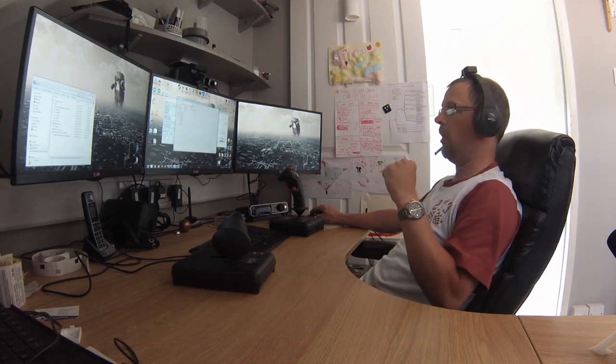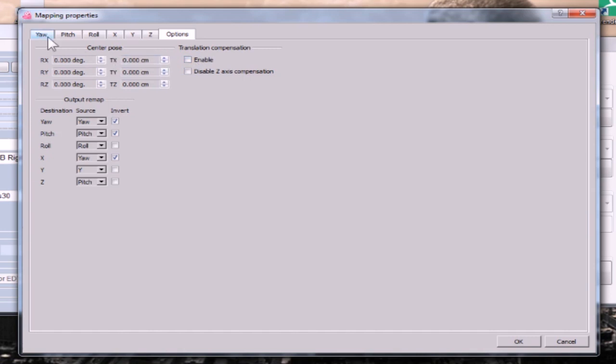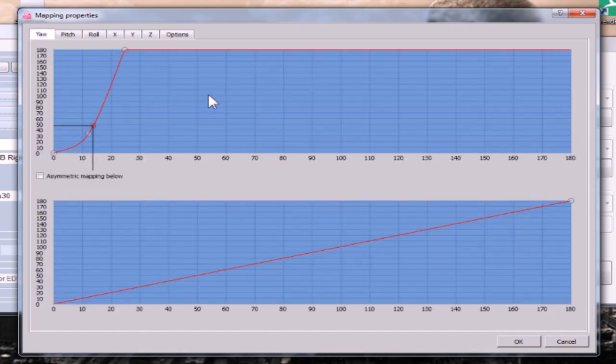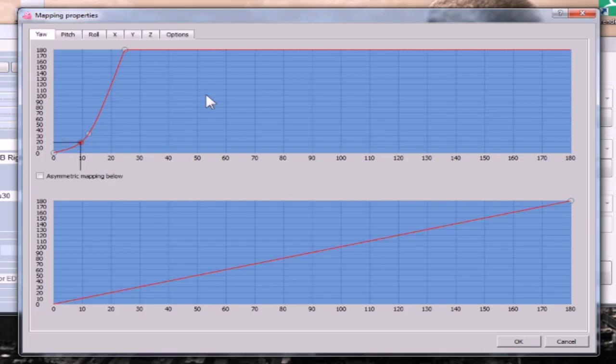One key thing to do is to turn off all this translation compensation. Enable and Disable Z-in axis - uncheck both of those because those will make the behavior turn a bit weird, right?